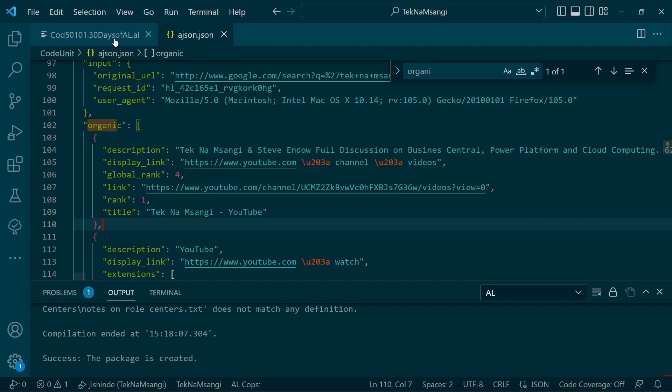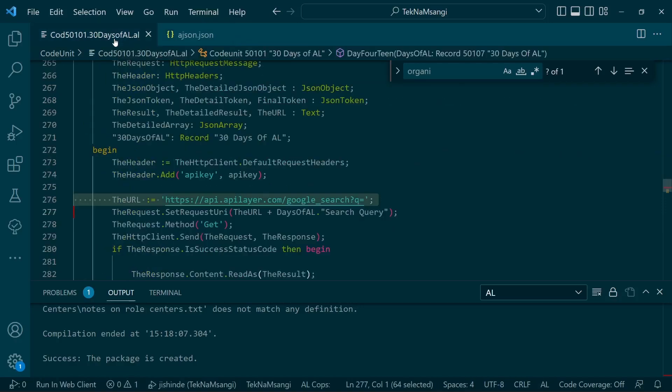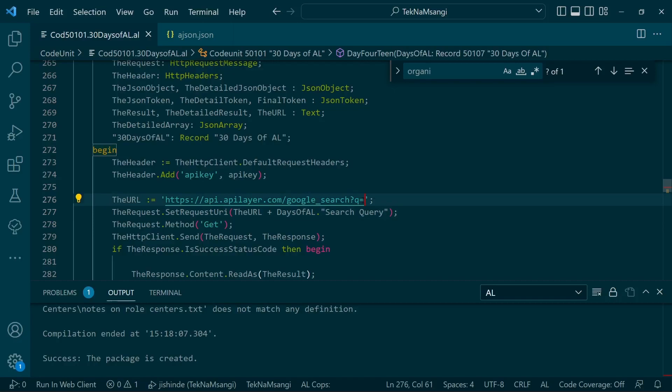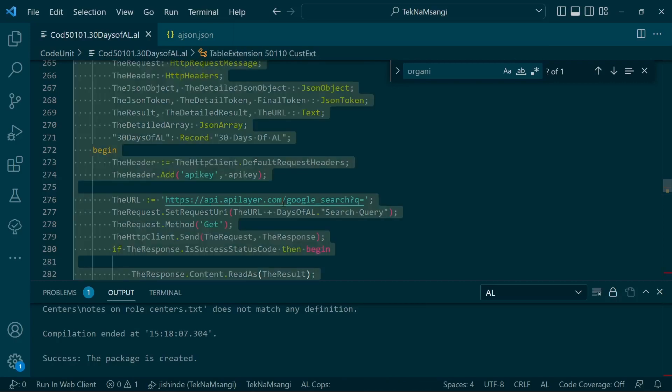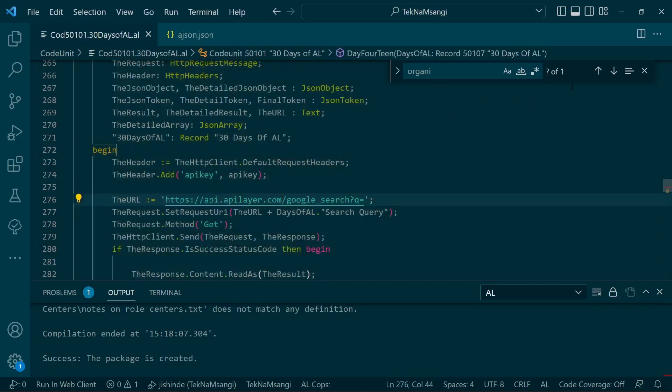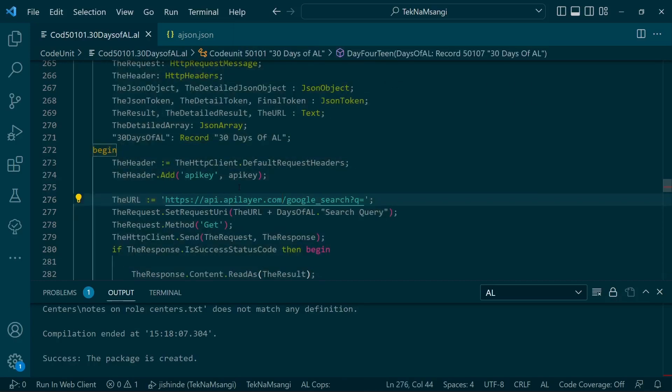We'll enable the user to dynamically search the query and be able to fetch whatever result they have and have a link which they can click and open to a different page.